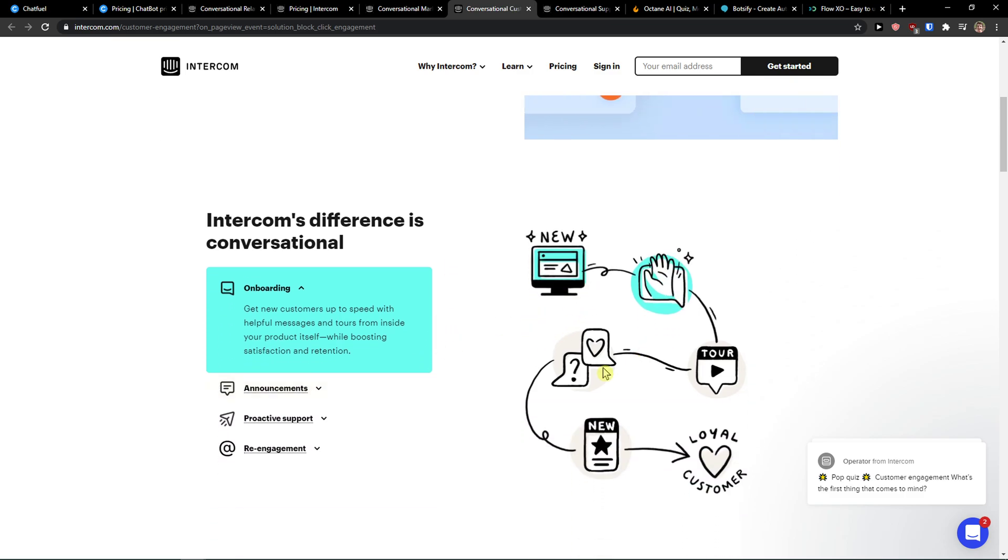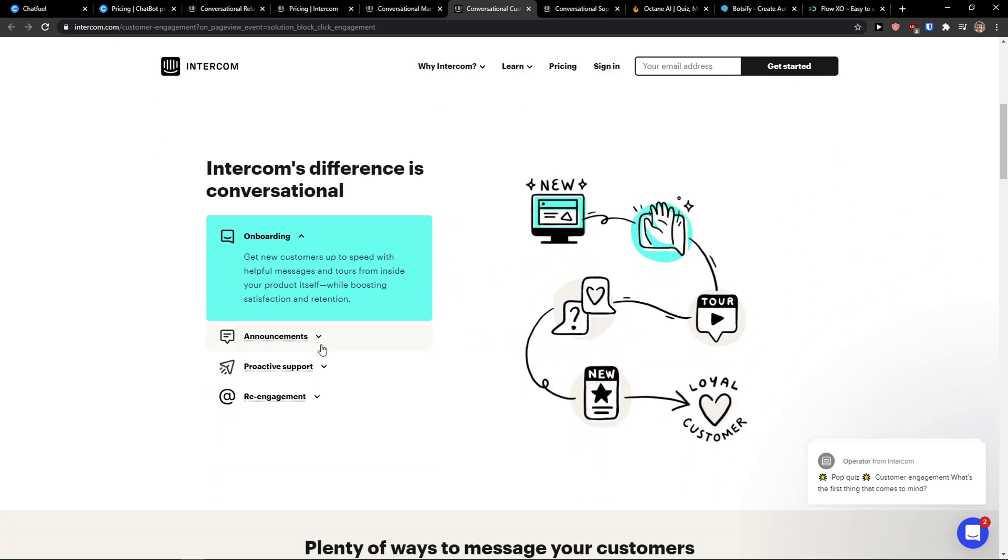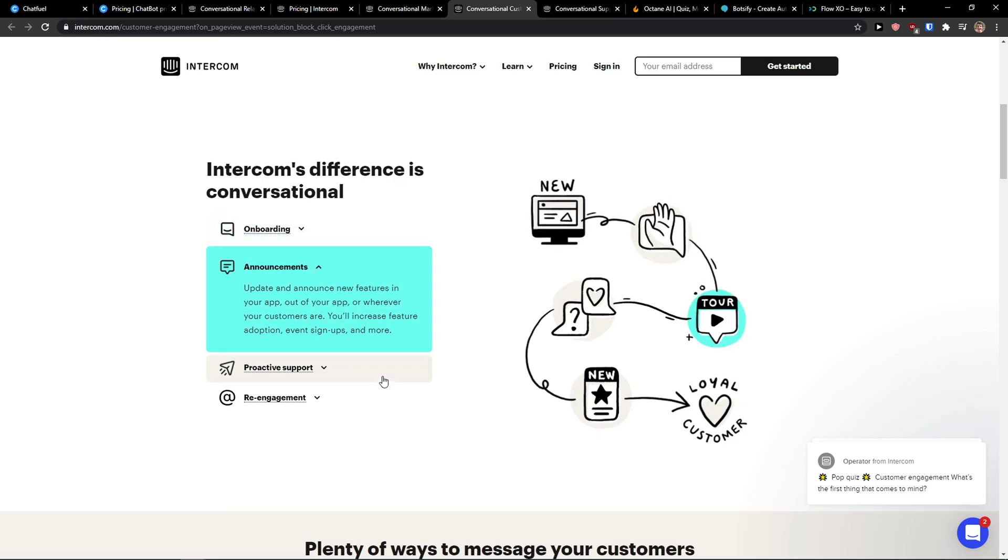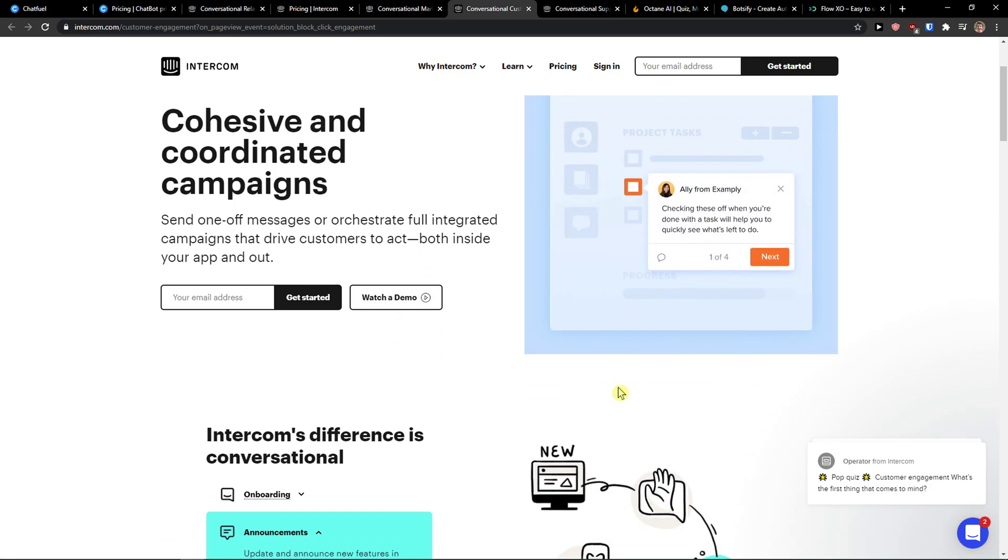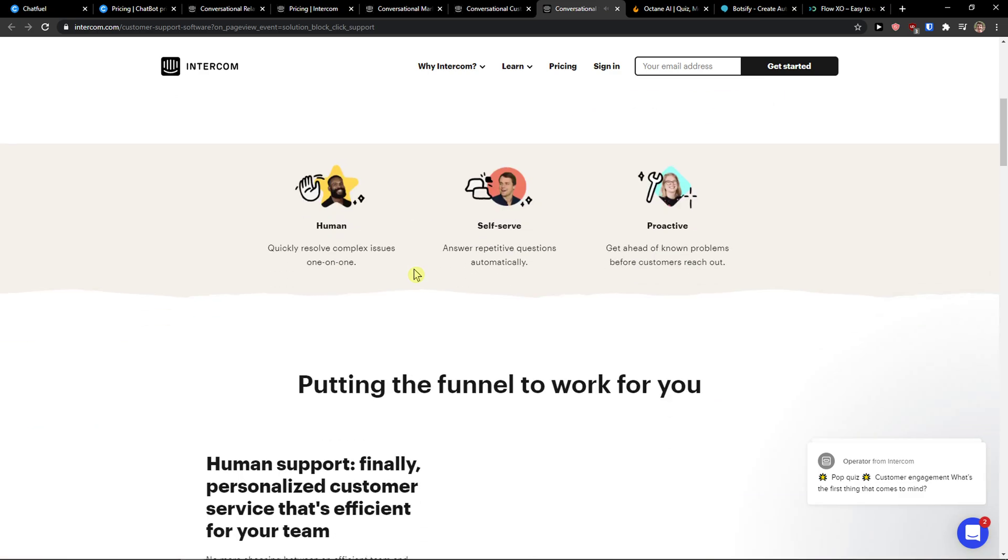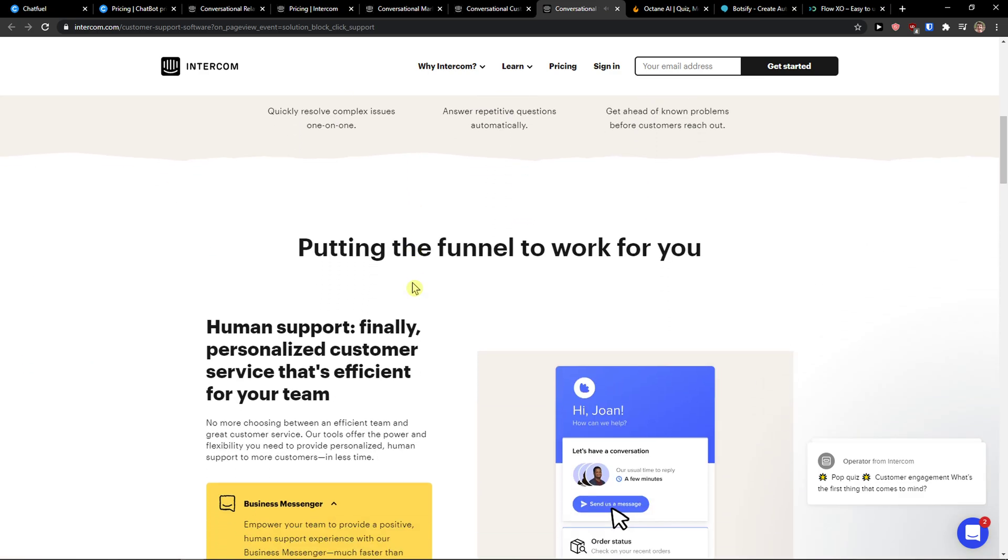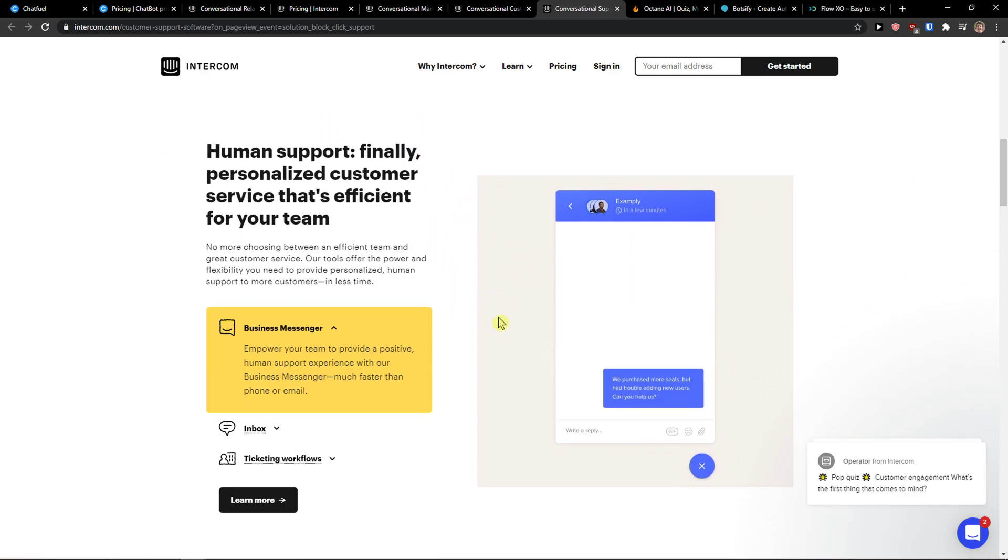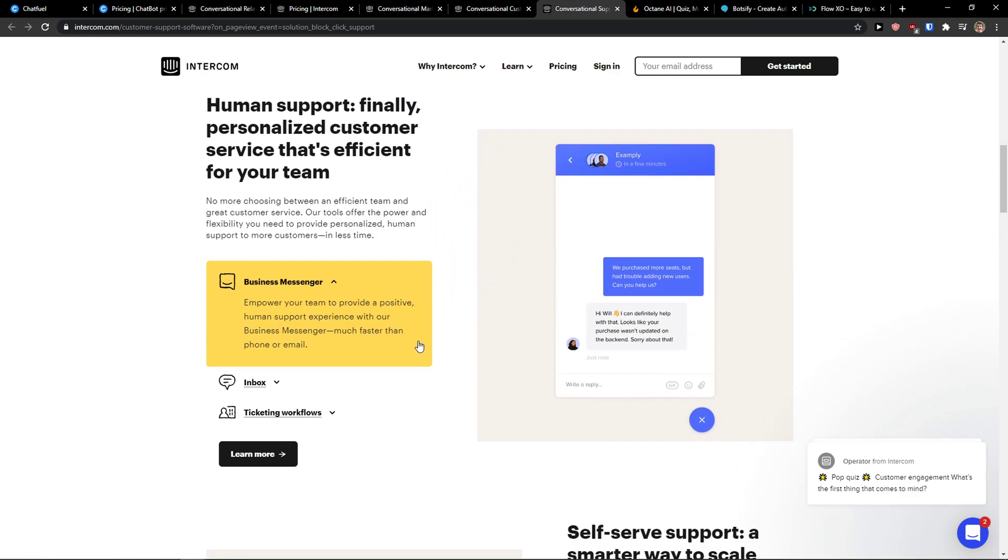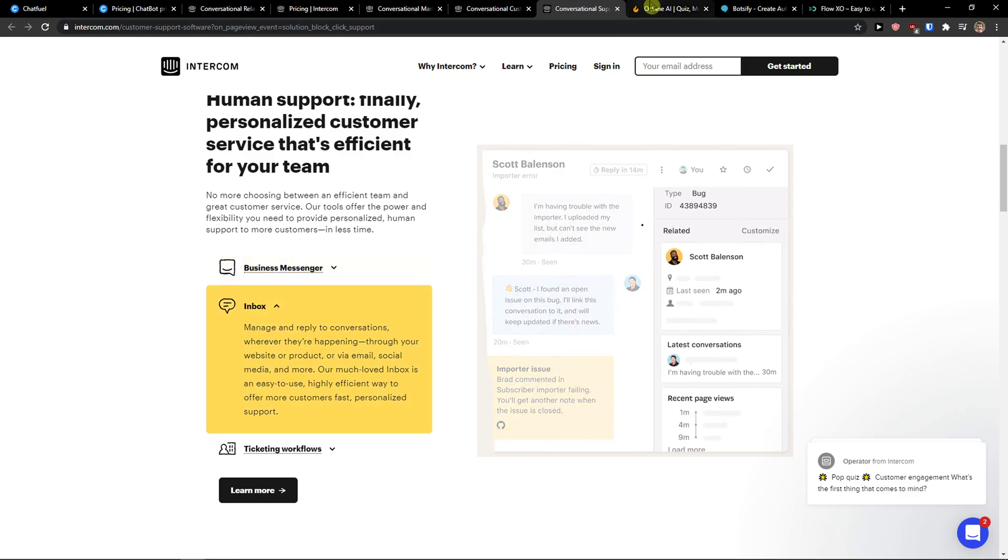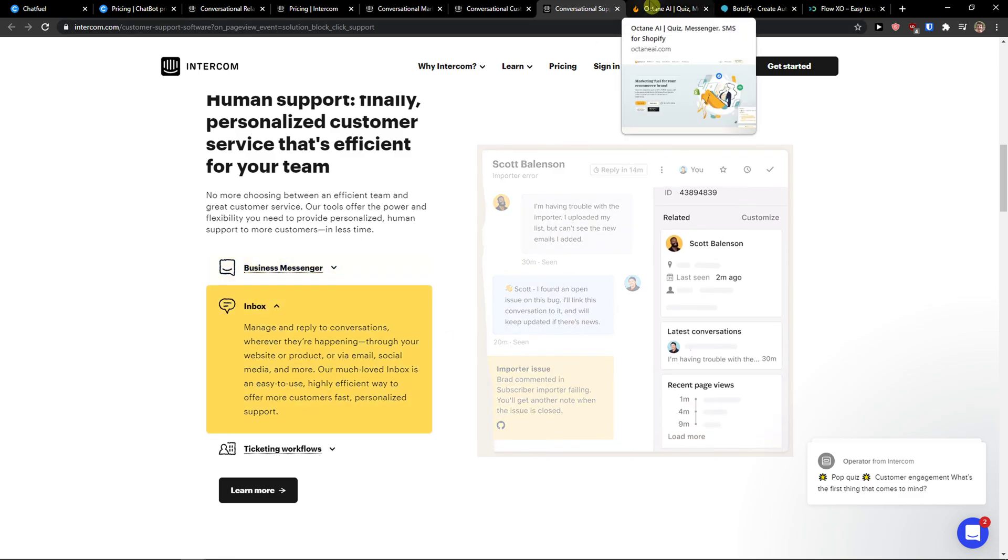As you can see, you can create a really great pipeline and have funnels here if you want to. This is the second one I prepared for you. The third one is Octane AI.